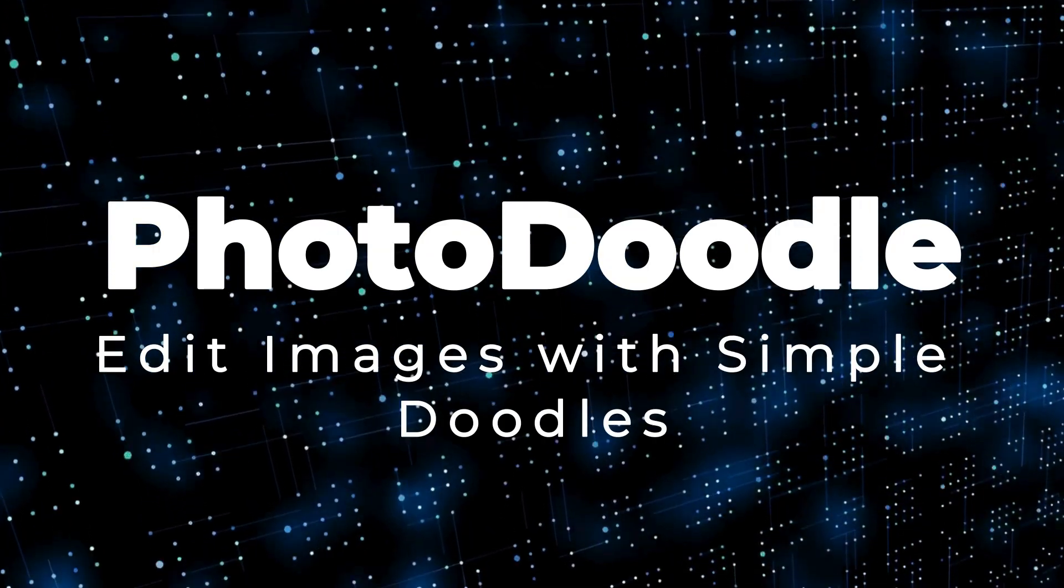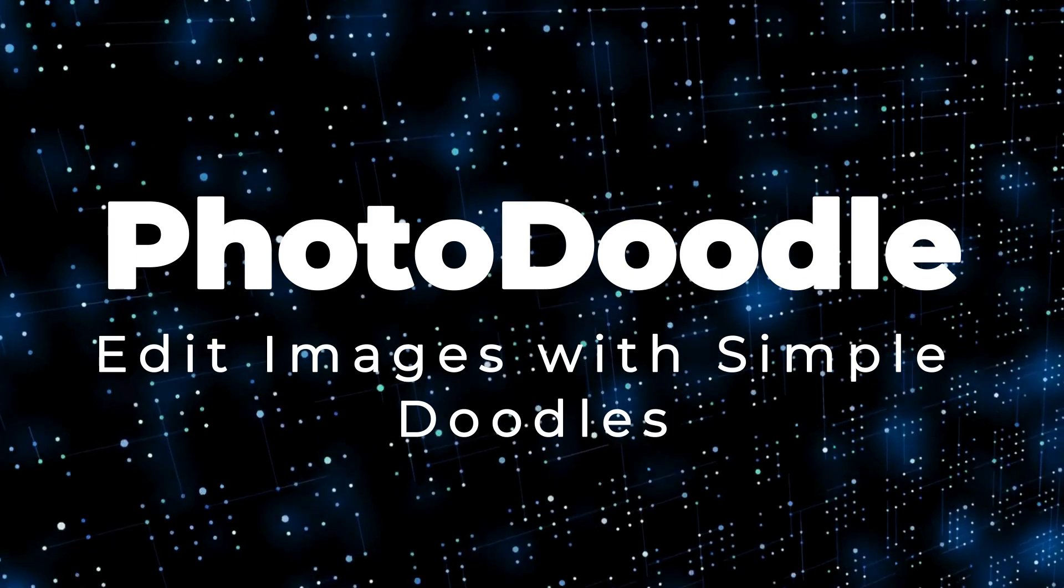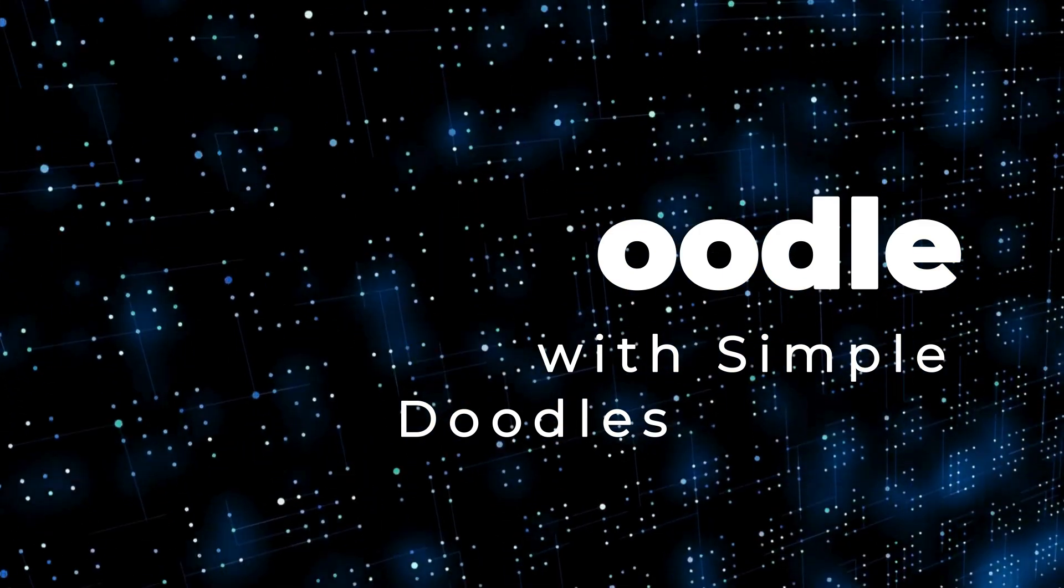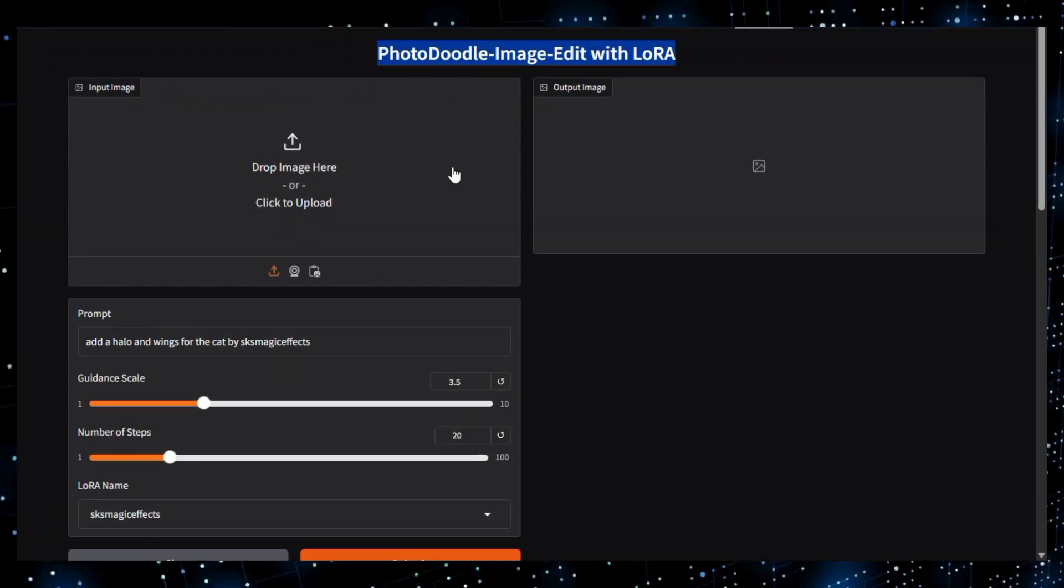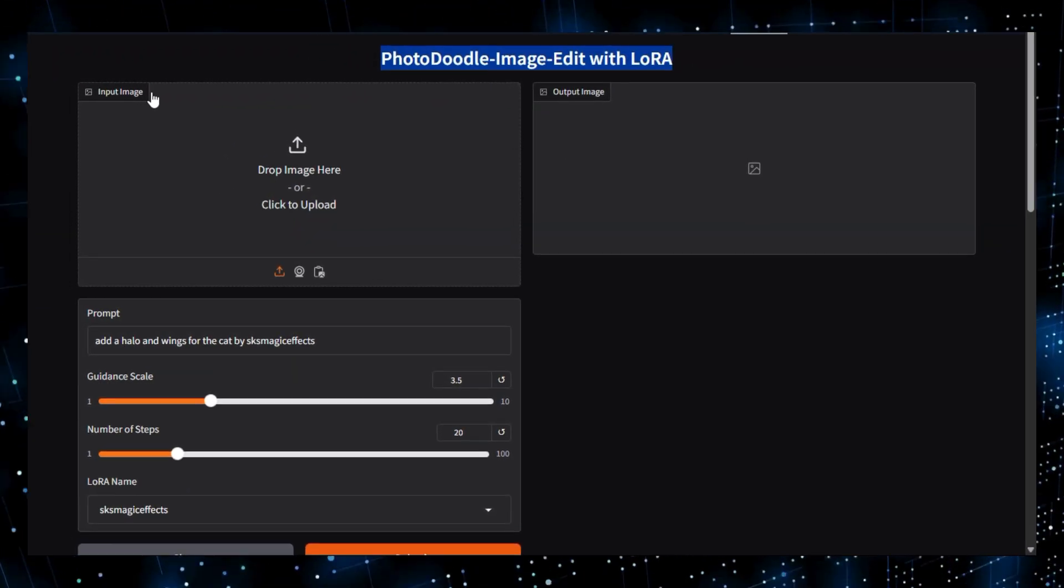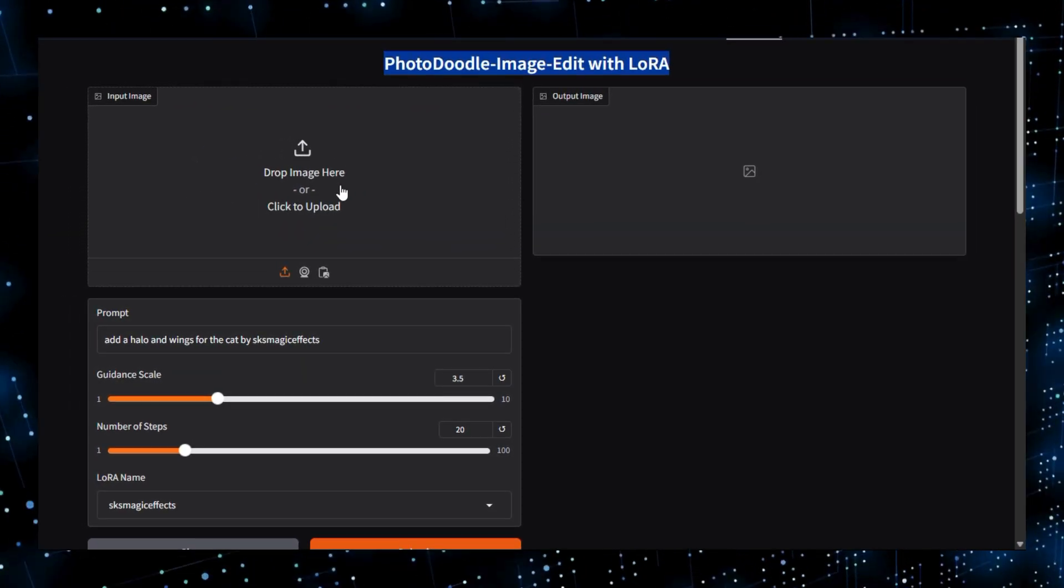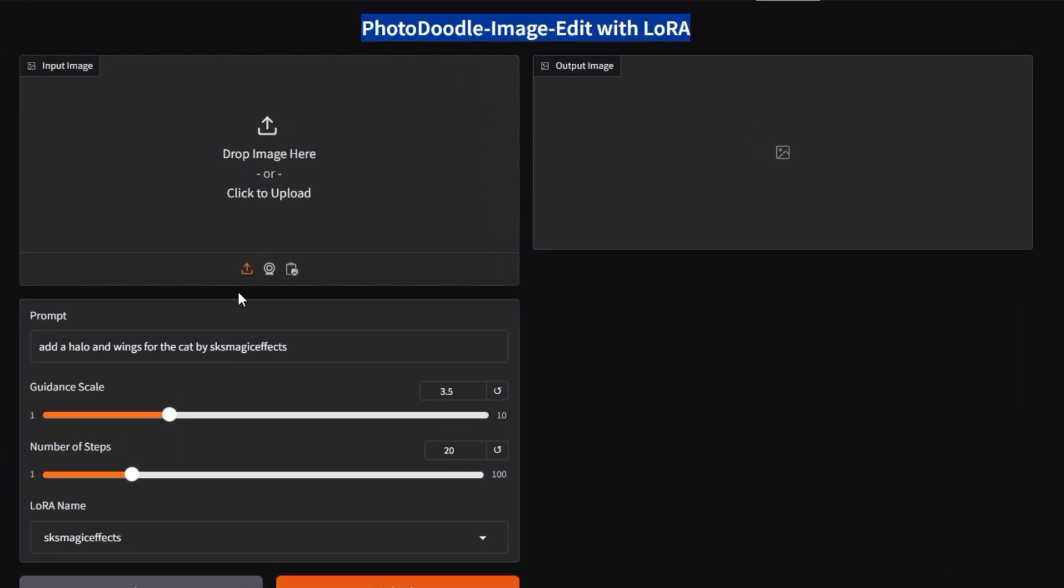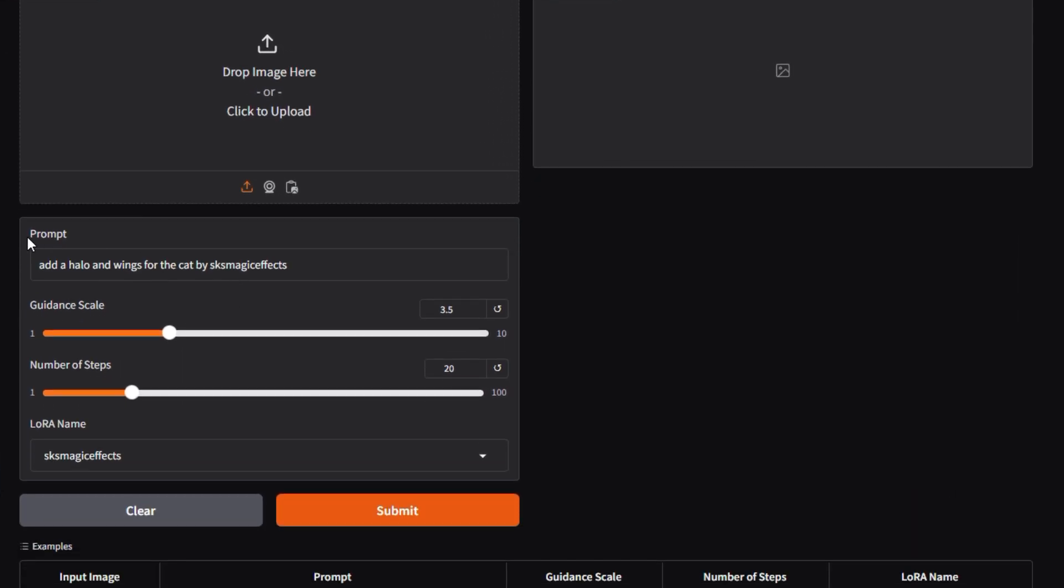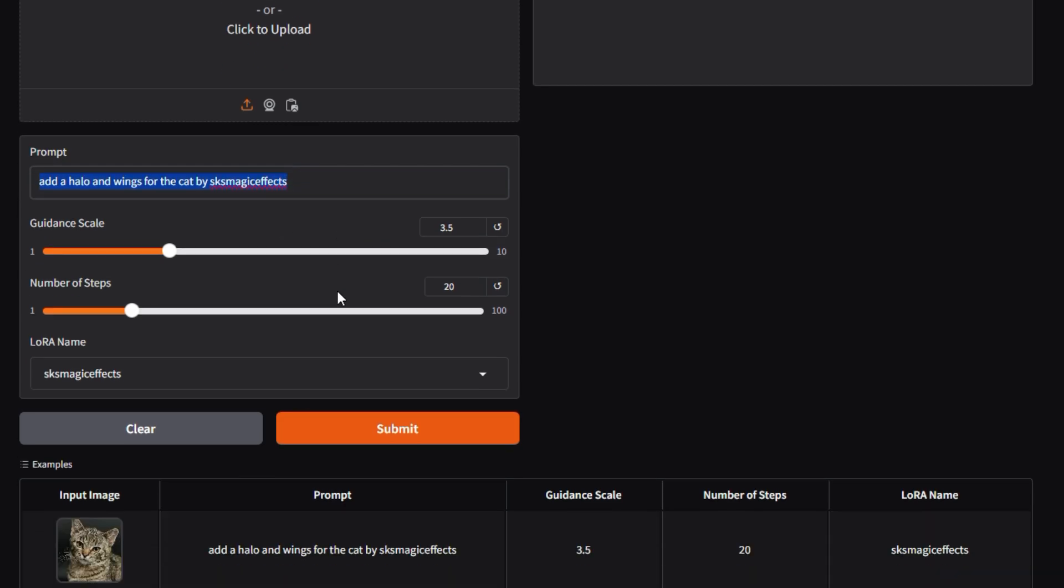Project number 5, Photo Doodle, edit images with simple doodles. We're diving into an awesome project on HuggingFace called Photo Doodle Image Edit with LoRA. What makes this project stand out is its incredibly intuitive approach to image editing. You can edit images using simple doodles or freehand sketches. Forget complex software, with Photo Doodle, you just draw what you want to change.